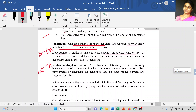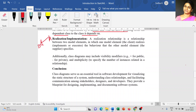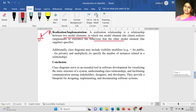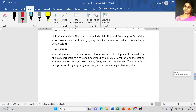The next one is called realization or implementation. It is a relationship between two model elements in which one model element realizes or executes the behavior of the other model. What it means is that one model element executes the behavior of another — that is called realization. I will explain clearly in the practical session how we are going to use each relationship in the class diagram.